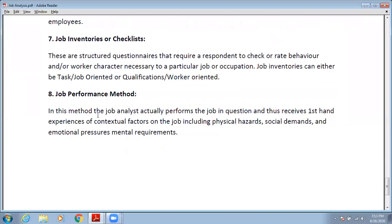Next is the job performance method. In this method, the job analyst performs the job in question and thus receives firsthand experience of the contextual factors of the job, including physical hazards, social demands, and emotional pressures. They gather information by actually doing the job itself.